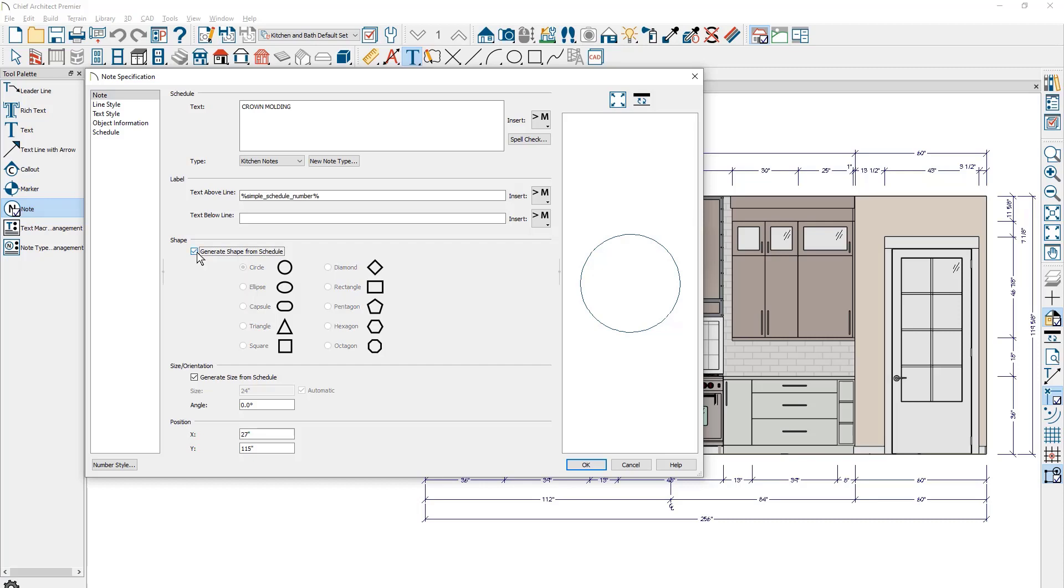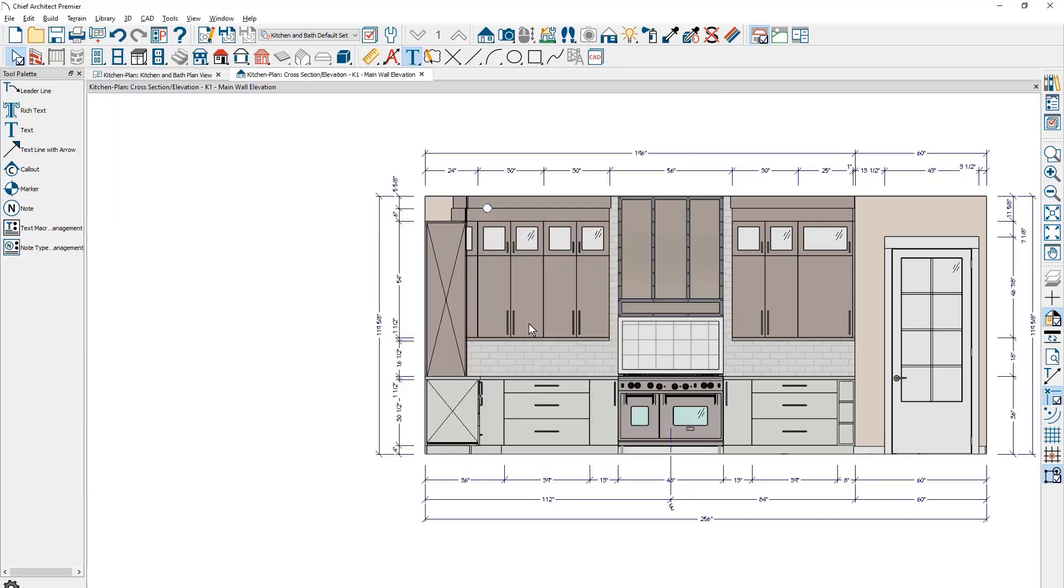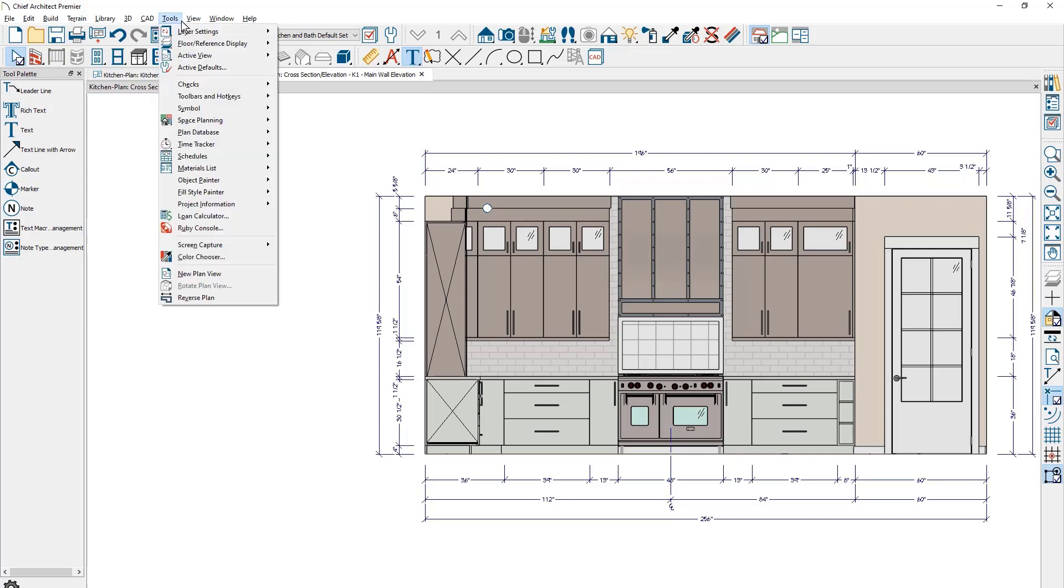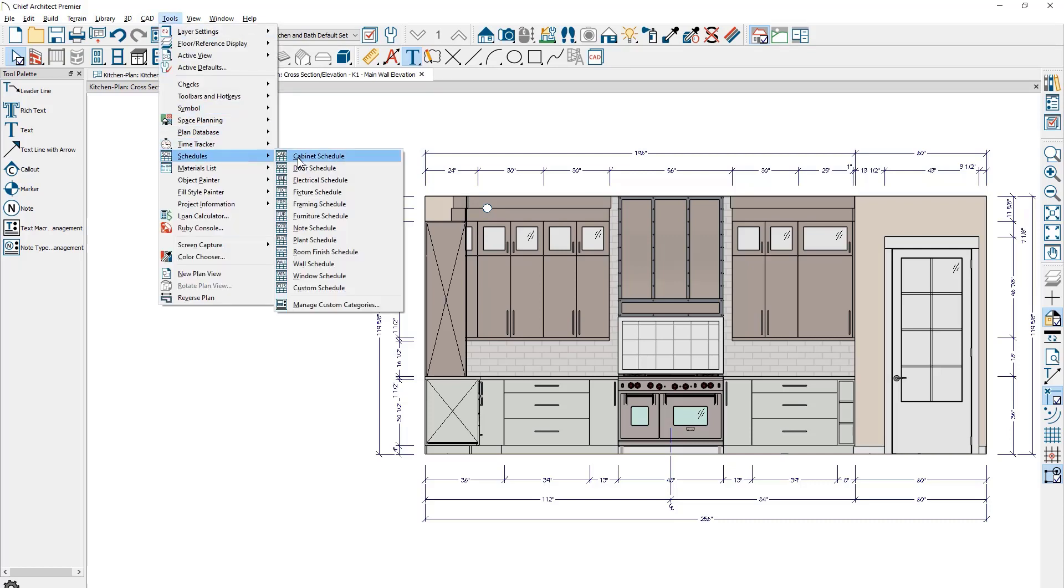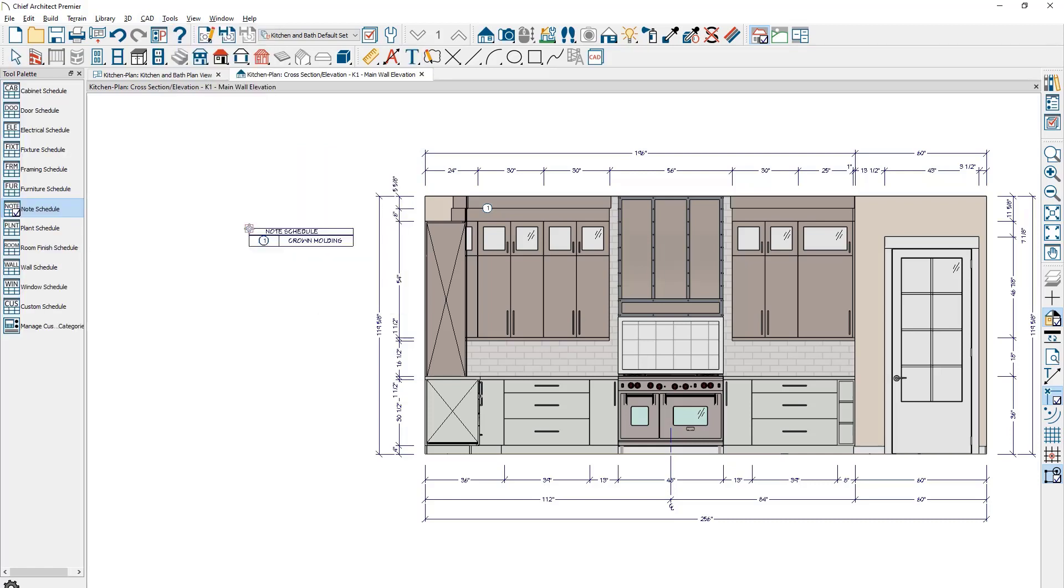So the first note, let me go ahead and close this dialog. You see the note up here and it's blank. I must first place the note schedule for it to populate. Let's go ahead and place our schedule right in the elevation view. I'm going to come up underneath the tools down to schedules, and I'm going to choose the note schedule. I'm just going to place this off to the left. You can see the crown molding note shows up with a number one over here.